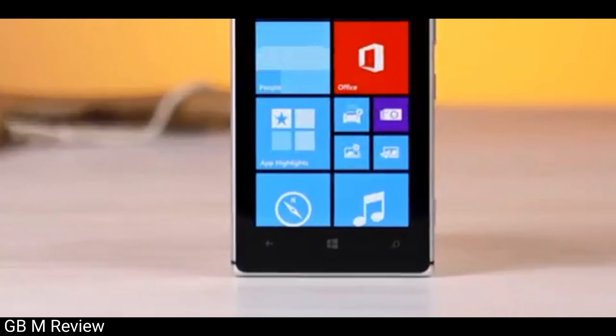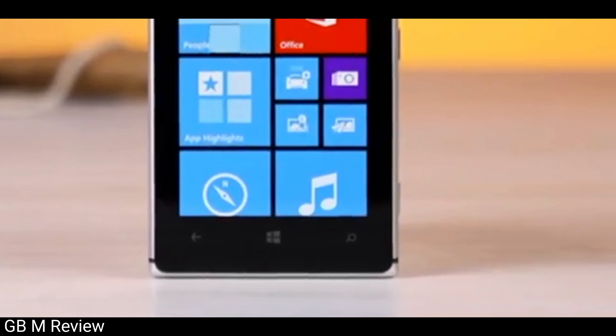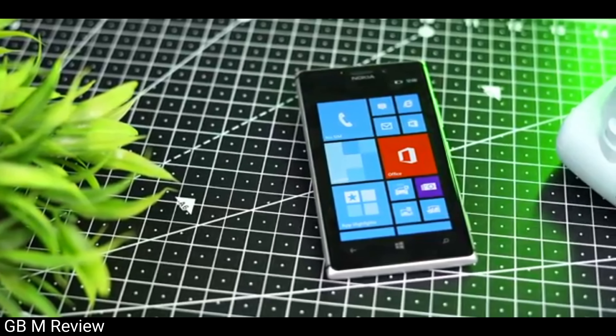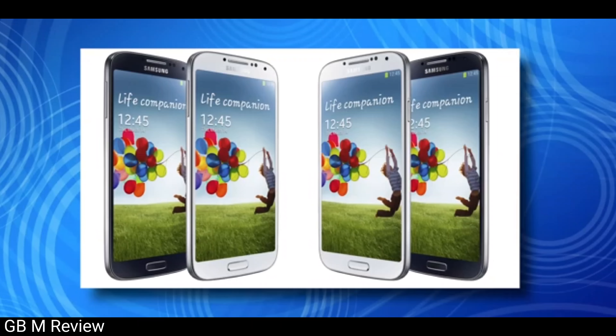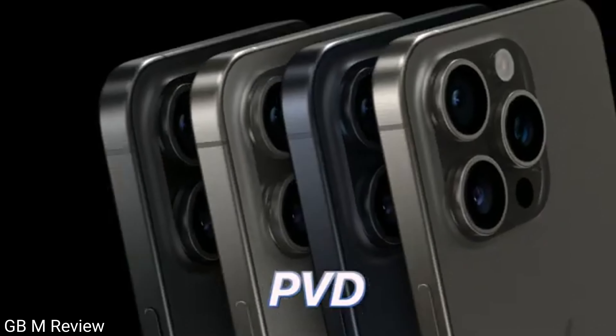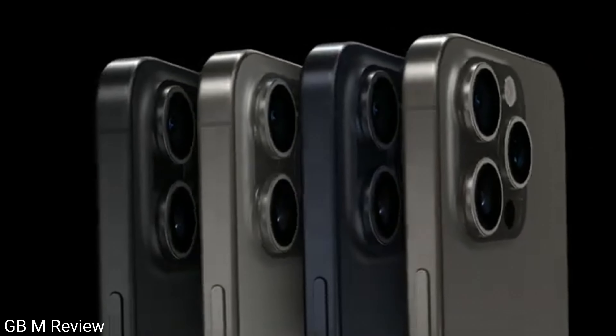What are you thinking about? Nokia, Lumia, Windows Phone, Android Phone, Apple and iOS Phone.